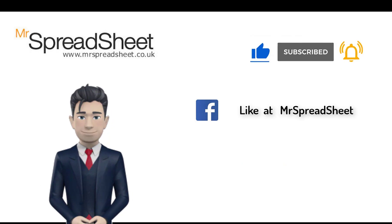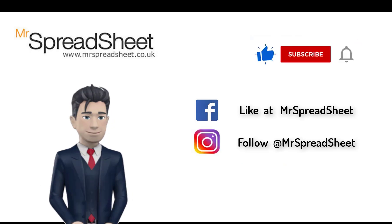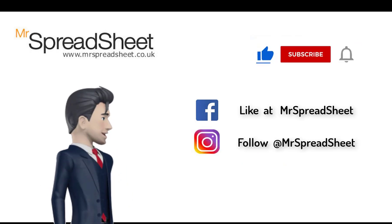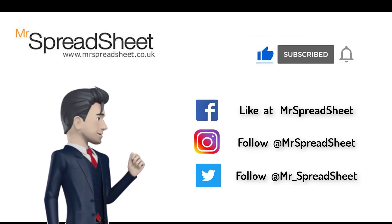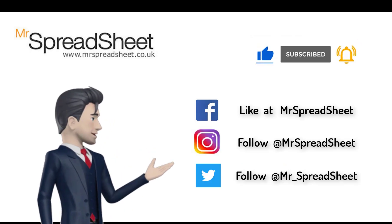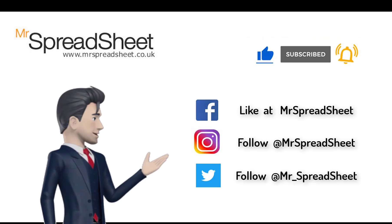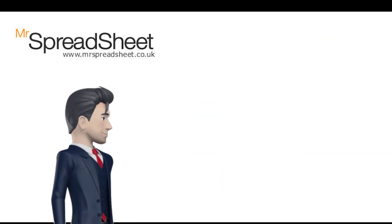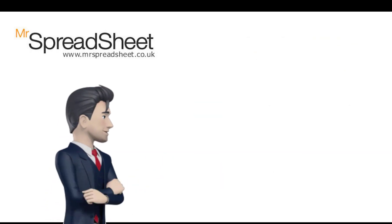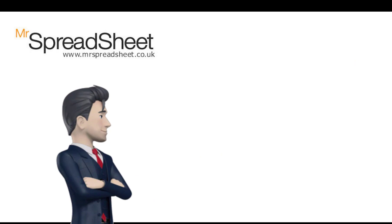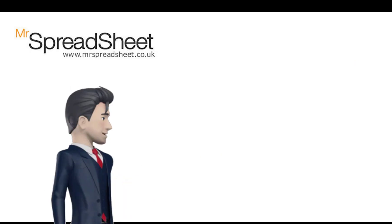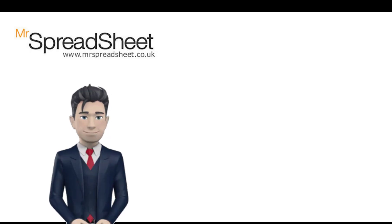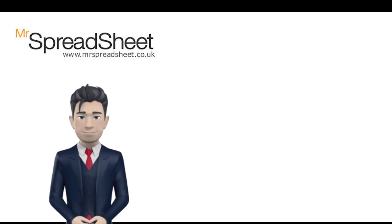You can also visit us on one of our channels, on Facebook, Instagram, or Twitter. Now, if you are a small business, and you want to keep your accounting records using a spreadsheet, then why not watch our How to Keep Your Accounts in Excel video.